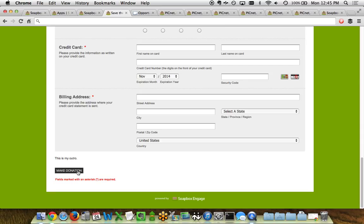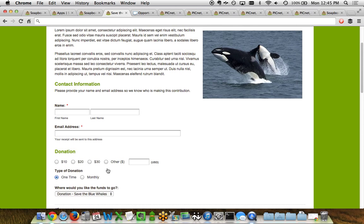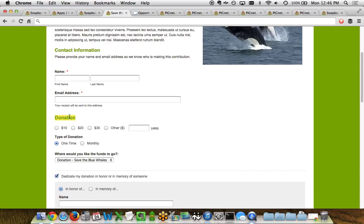Any system text — billing address, street address field labels, secure payment text, contact information text — is completely customizable on a donation page by donation page basis. This is really important for organizations using the donations app for different functionality, such as membership payments versus online donations. Saying 'donation' would be odd if you're collecting dues — instead you'd say 'membership options' or 'membership levels.' This also applies to multilingual content: if your audience speaks Spanish, you can customize every field and piece of text to be in Spanish.